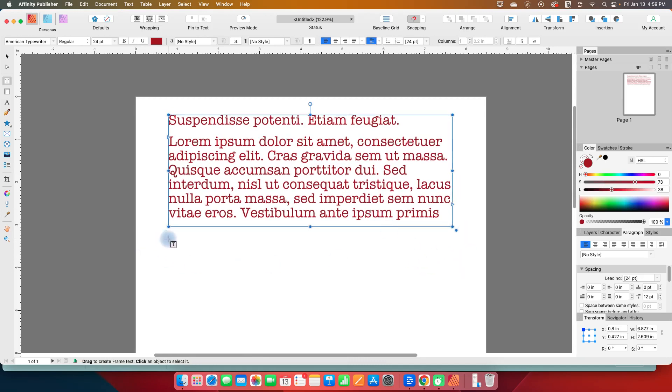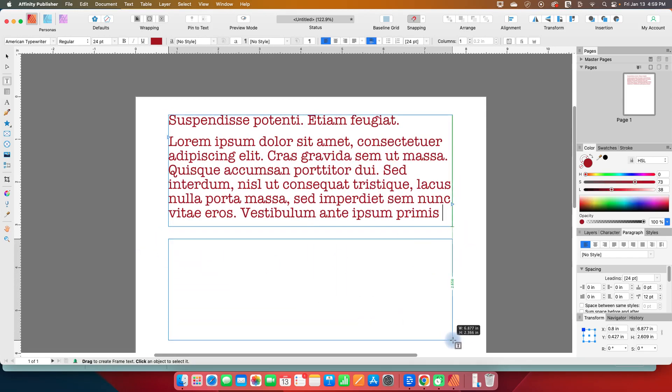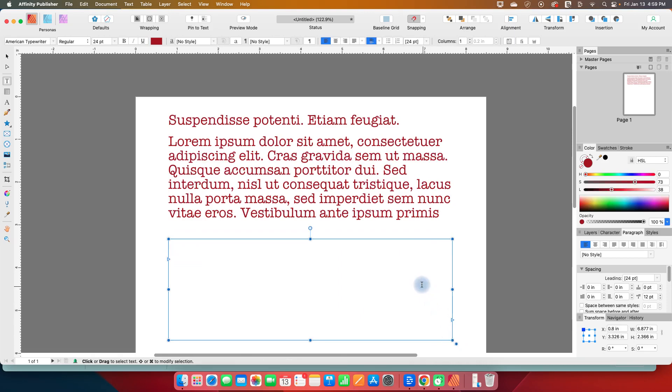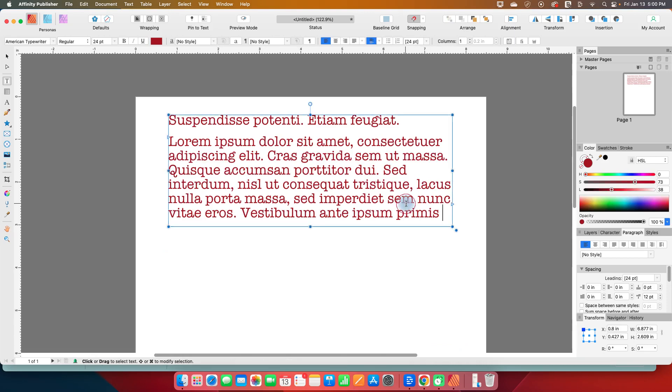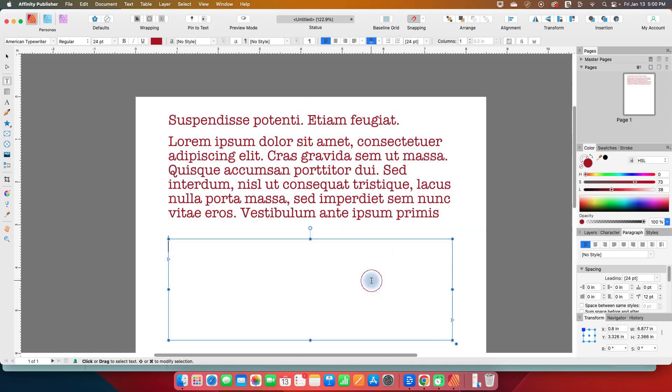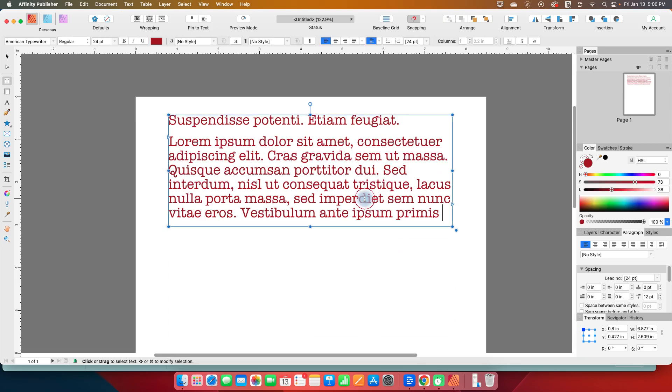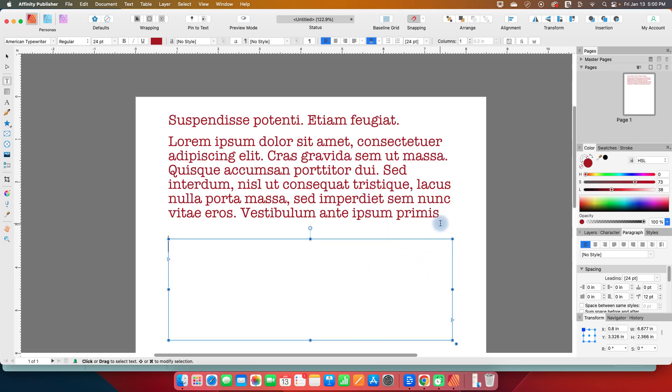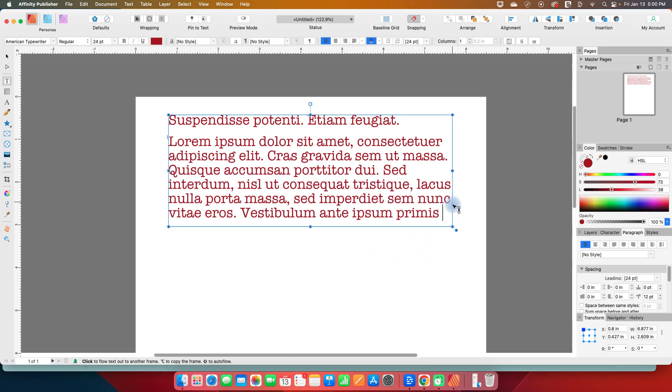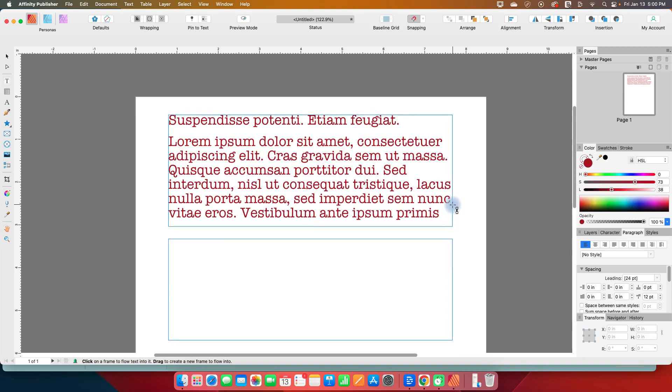So now I'm going to draw out another text box. And if I want to have my text flow to this next text box, so whatever doesn't fit in this box continues on this one, this little arrow that we saw turn red before, when I hover over it, there's like a little barbell, which is meant to represent a link. And so I'm going to click on that.